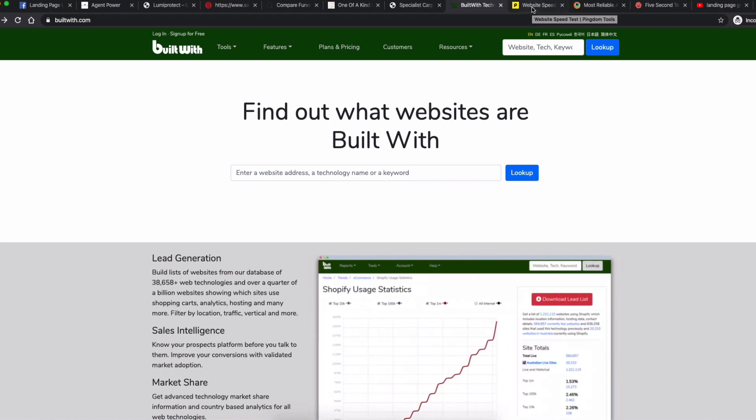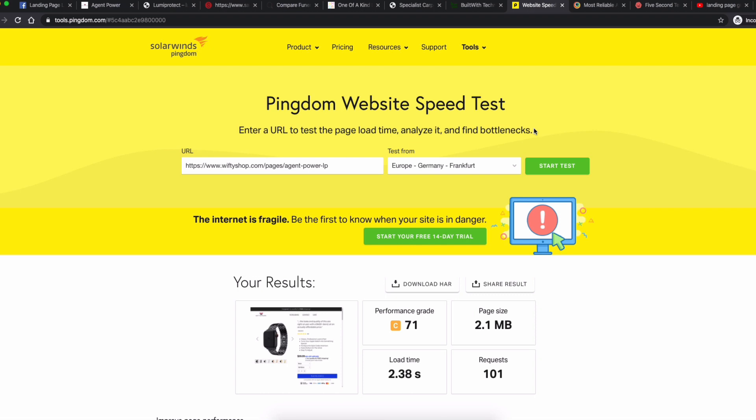The second — and super important — tool is tools.pingdom.com, a website speed test. This is one of the biggest factors when it comes to landing page conversion. If you can decrease load time, even a one-second decrease can have upwards of 7-10% increase in conversion rate. We've seen many different figures, but it's a critical factor we live by all the time.